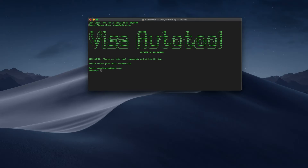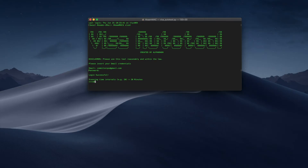Basically what you do is type in your email address and password here to log into your Gmail. Here it tells you what time intervals you want to scan — I want 10 minutes per scan, so every 10 minutes it's going to scan to see if there's an appointment available.